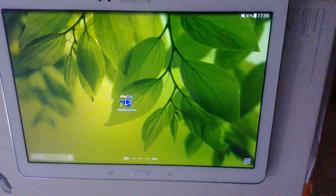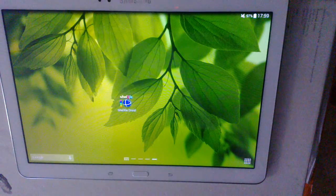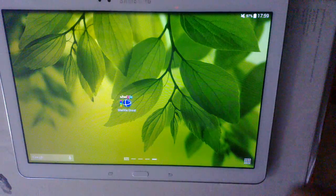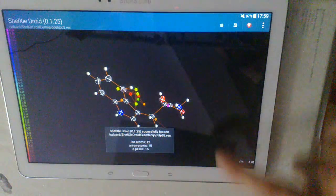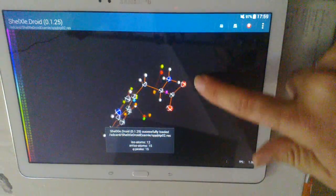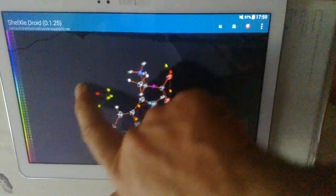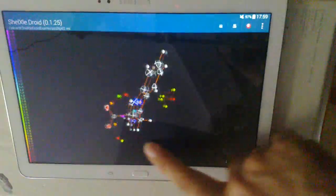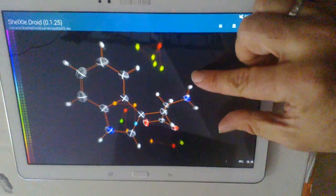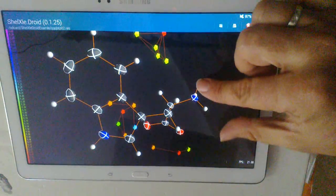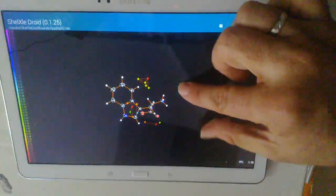Welcome to the presentation of the Shellxled Droid App. Here you can see it's very easy to smoothly rotate the molecule or you can zoom in and out.